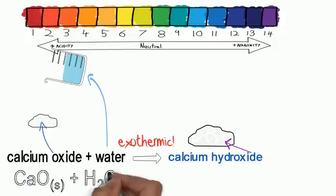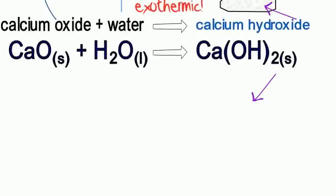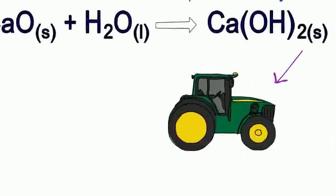This is used by farmers to neutralise acidic soils, as some crops don't grow as well unless the soil pH is correct.